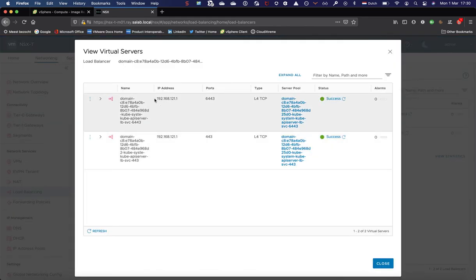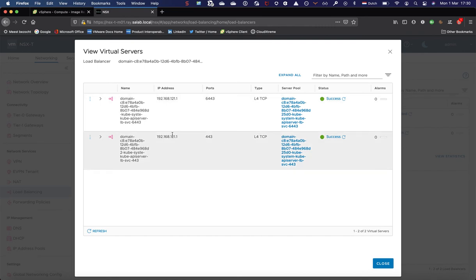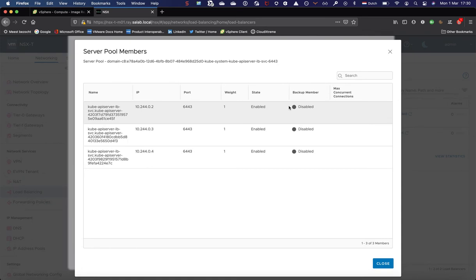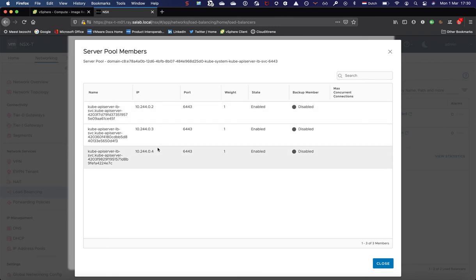Let's look a bit further because we have two virtual servers here. The first is listening on the first ingress IP on port 6443, which is the Kubernetes API port, and a second one for the default 443 HTTPS port to provision that web page with the CLI tools. The server pool consists of the IPs of the supervisor control VMs on the workload network. These are obviously automatically configured.